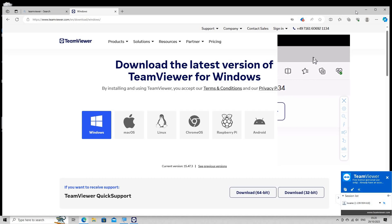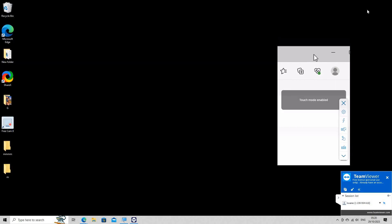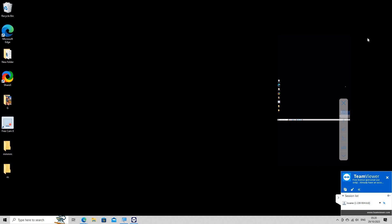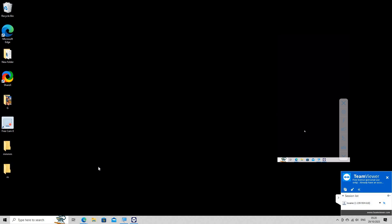Navigate and interact. Use the touch mode or mouse mode to navigate through the remote computer's interface. Open applications, access files, and perform any necessary tasks as if you were using the computer directly.